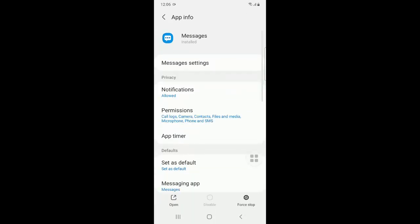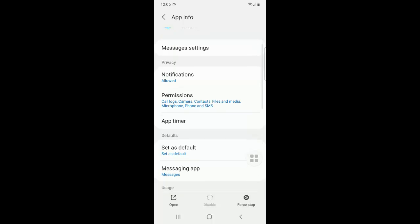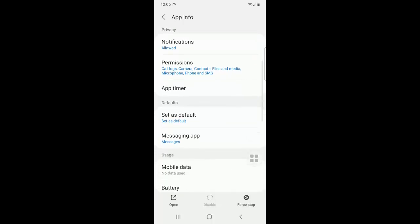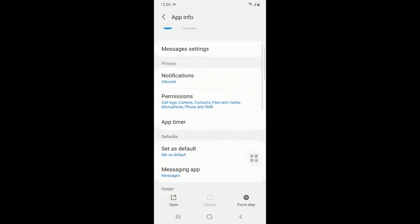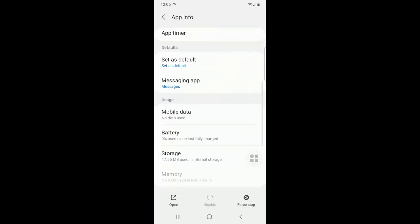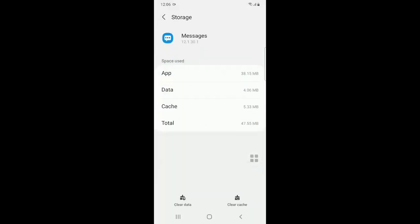Once you click on messages, you have to go to storage. Once you're on storage, click on clear cache, then click on clear data.